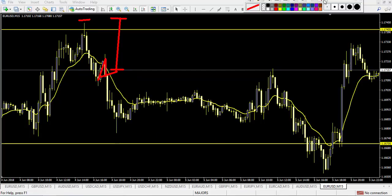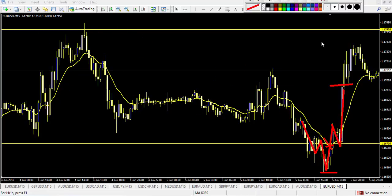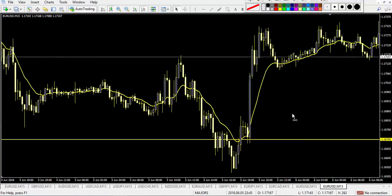Now let's look at the next level. The same pattern happened — the price breaks down here and breaks the EMA right here. Then it comes back and breaks up. This one is not takeable either because the candle is too big and the stop loss would be too large.